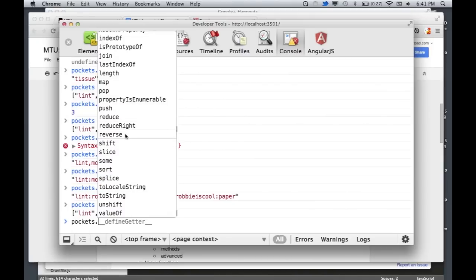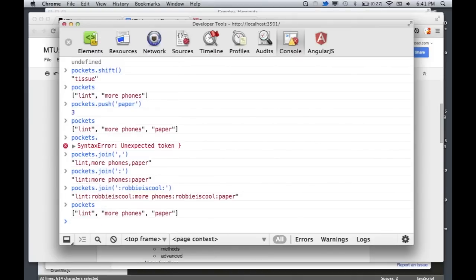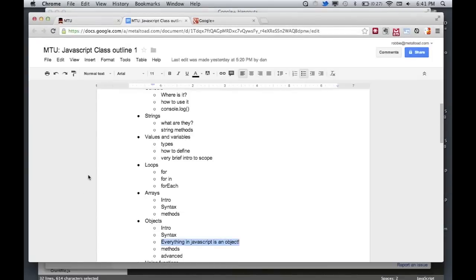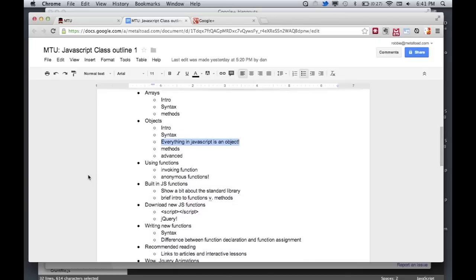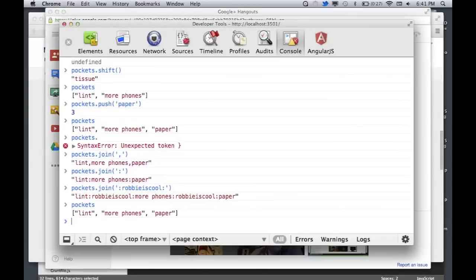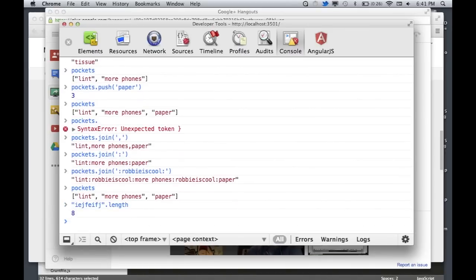Some array methods just make sense by reading them — like array.reverse() is going to reverse the order of your array. JavaScript doesn't actually have a whole lot of built-in functions. Most of the functionality is methods off of one of your data types.